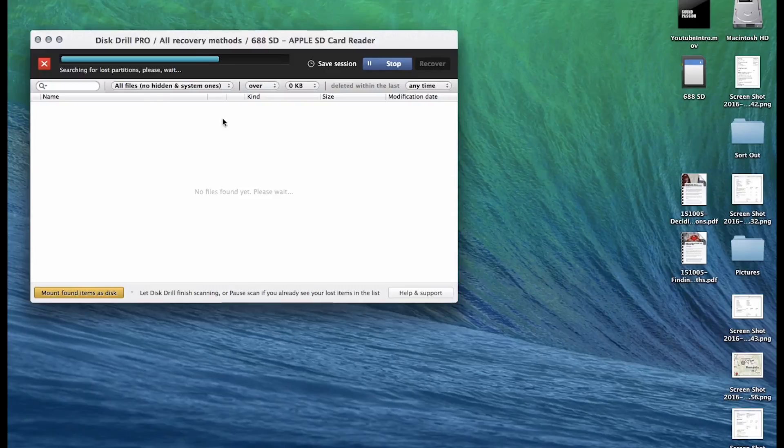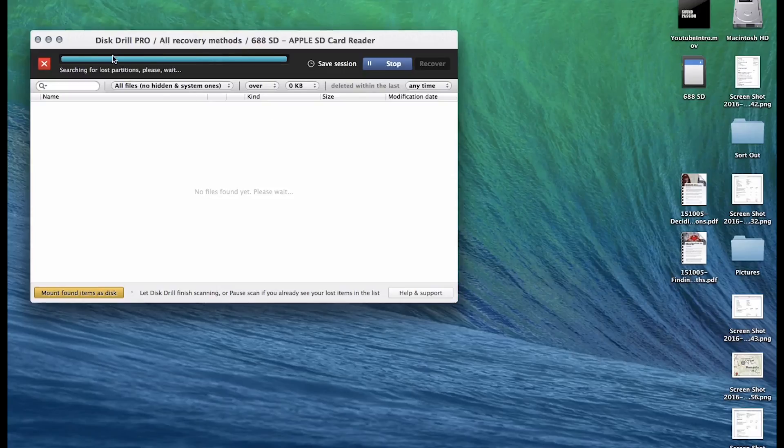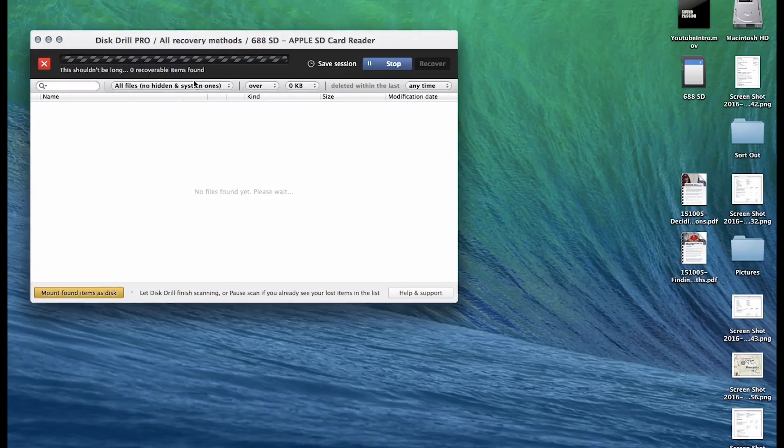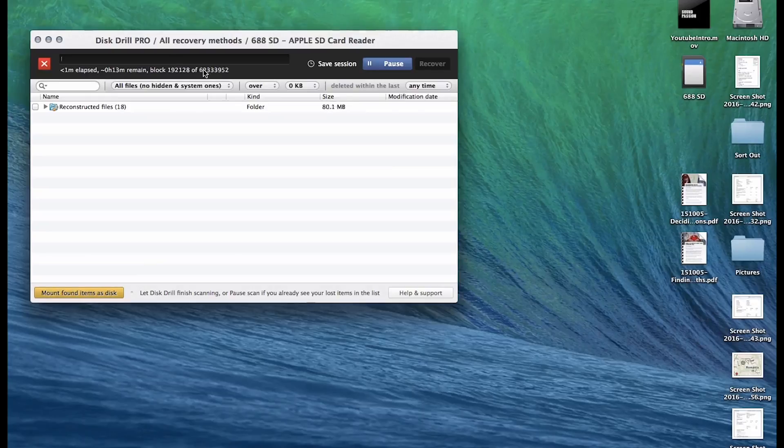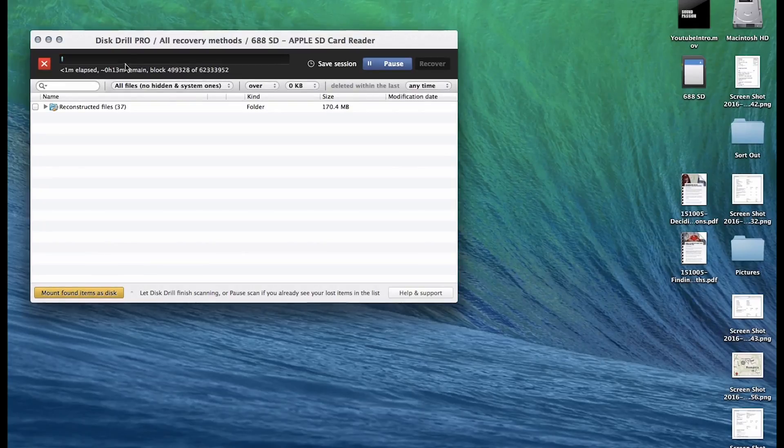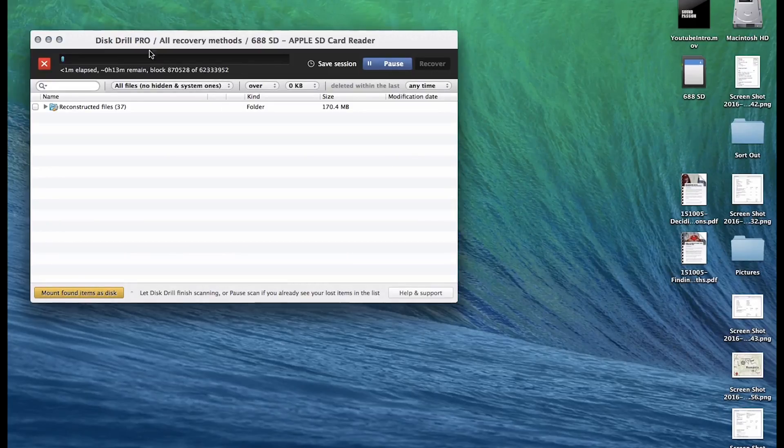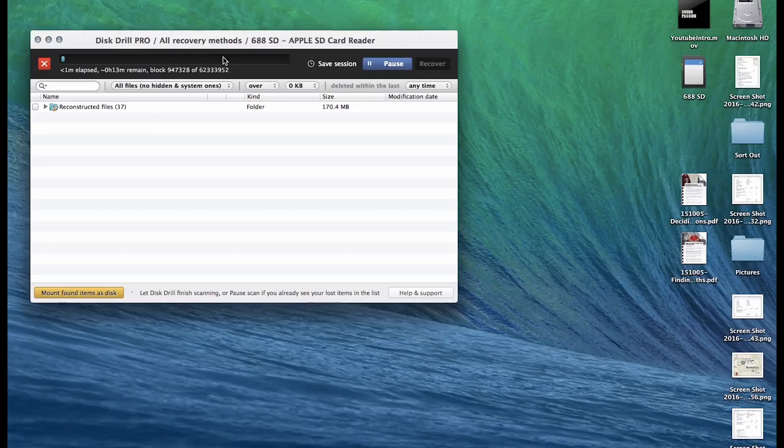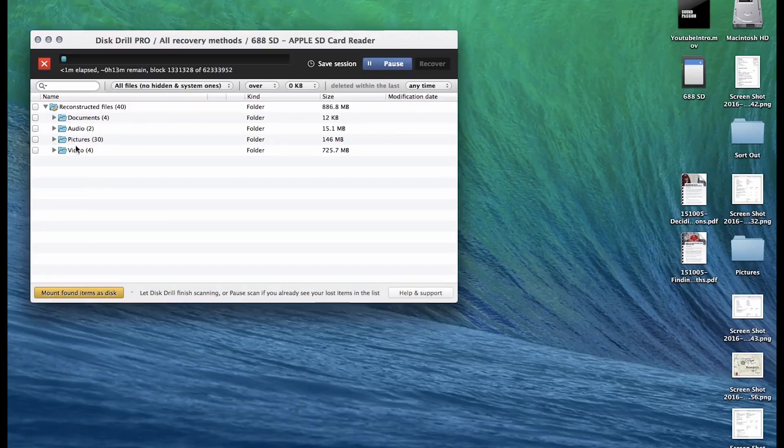Essentially all deleted files are there, essentially data within a certain block. So there's 62 million blocks within this 32 gig card. And what happens is the blocks fill up with information and then when you delete it or format a card, all it does is just wipe a kind of directory point that tells you where the data is. So this program is quite clever because it's able to essentially reconstruct those.